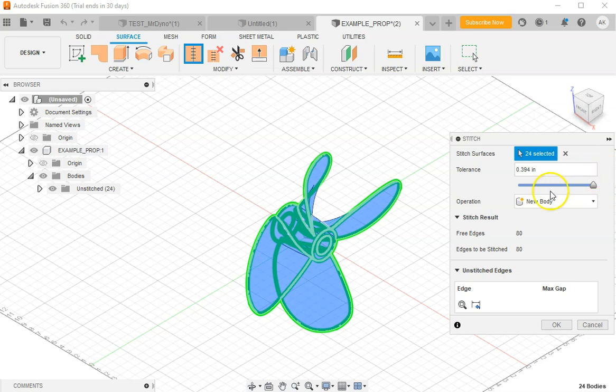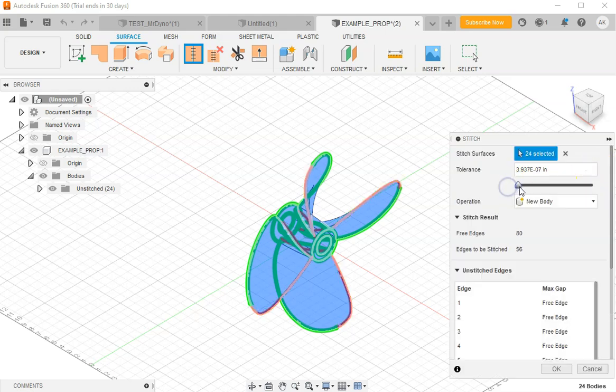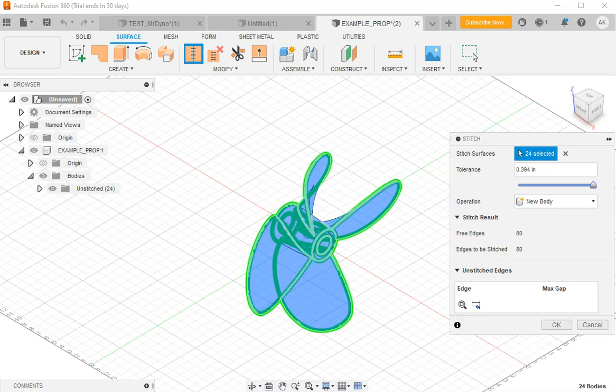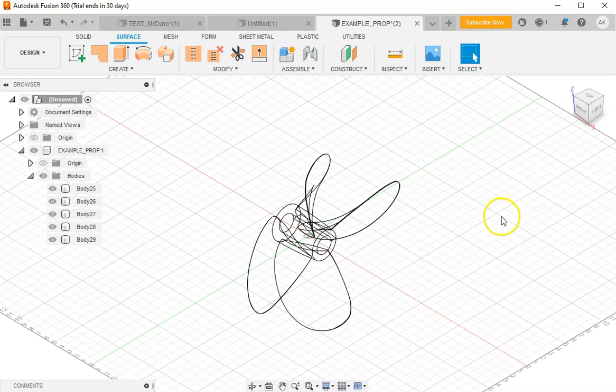We can increase our tolerance here. You'll see it usually defaults with a small tolerance. What you want to do is increase that tolerance so all the edges turn green and it stitches them into a new shape.